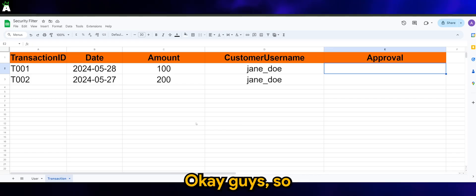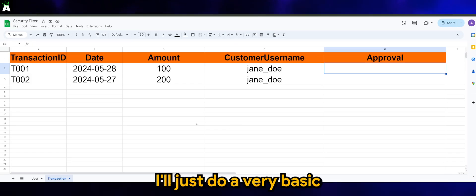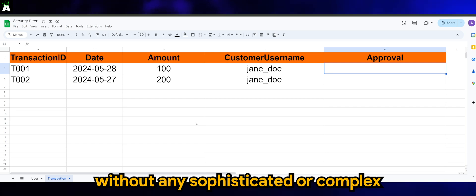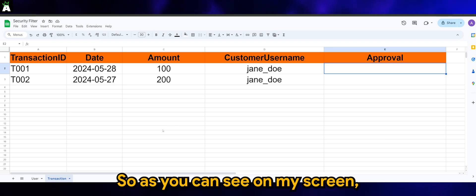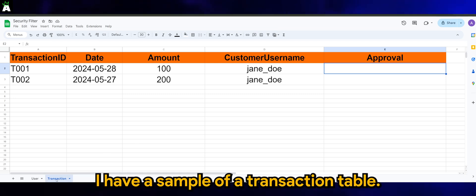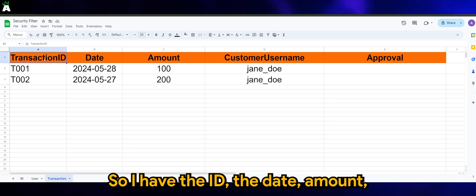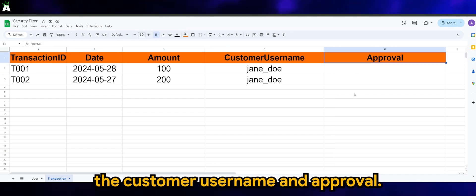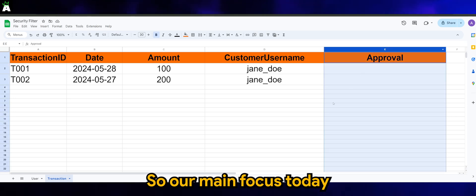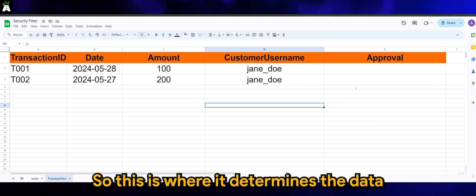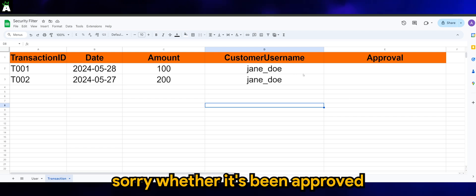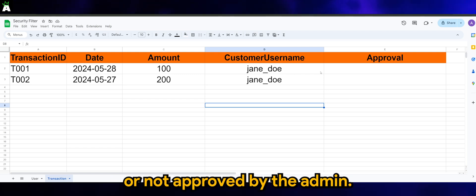Okay guys, so I'll just do a very basic setup without any sophisticated or complex settings for our tutorial today. As you can see on my screen, I have a sample transaction table, where I have the ID, date, amount, customer username, and approval. Our main focus today will be on column E, which is approval — this is where it determines whether the transaction has been approved or not approved by the admin.